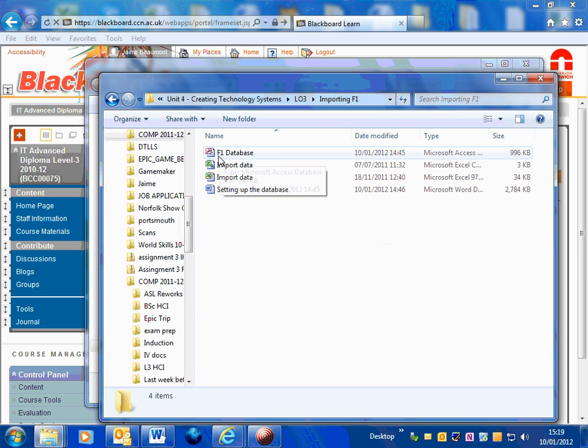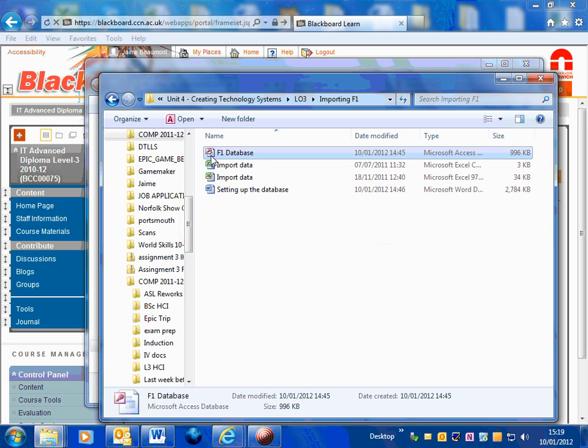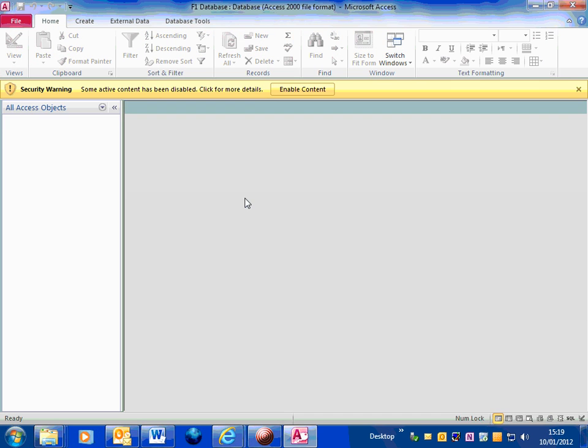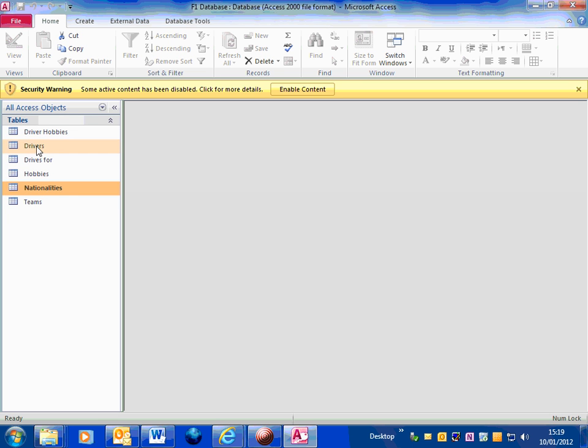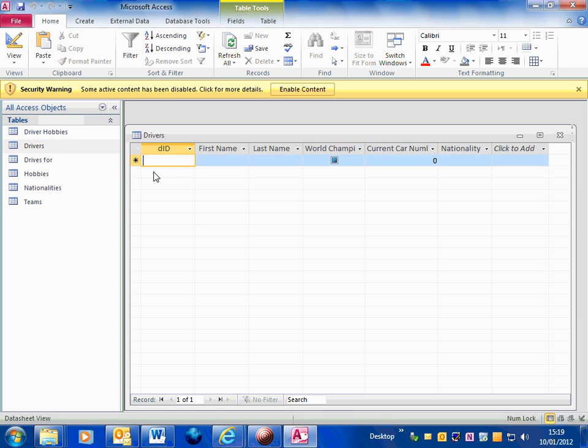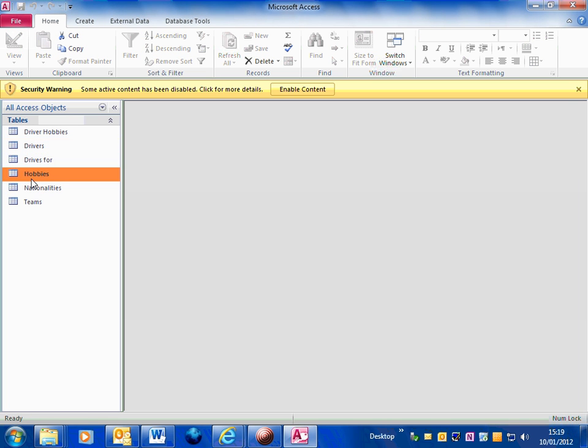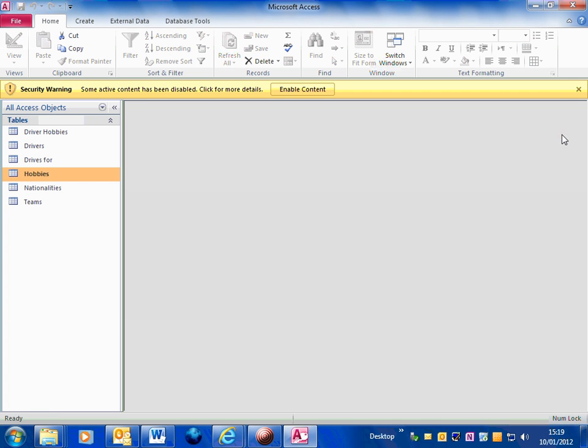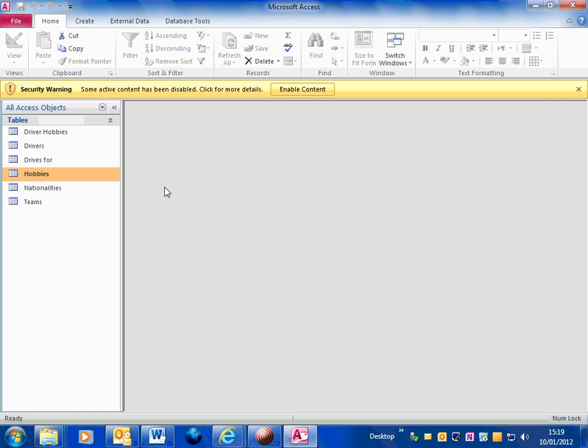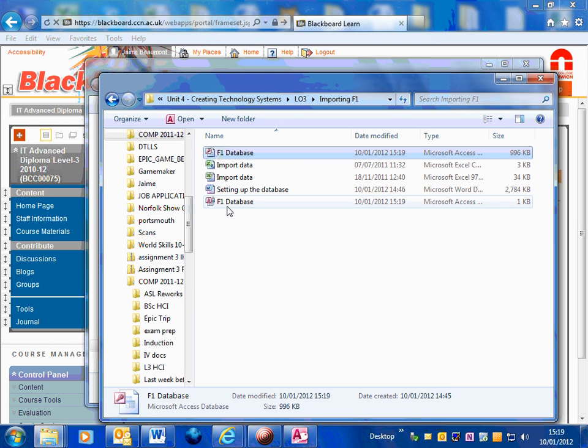So the first thing I'm going to do is open up this Formula 1 database. Now this database has only got the tables, there's no data in these tables. If I just quickly look you can see there's nothing in any of these tables, they're all empty. So what I want to do, just minimize that a second...